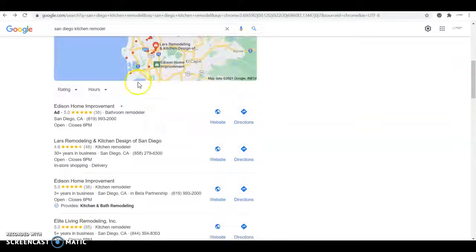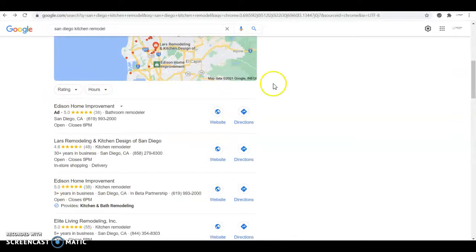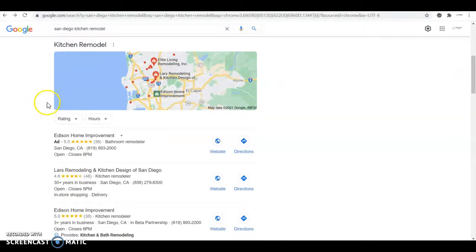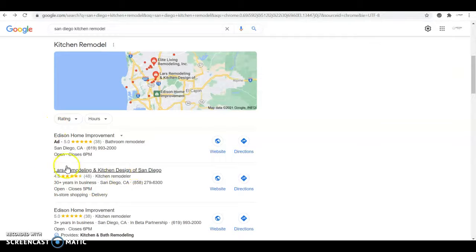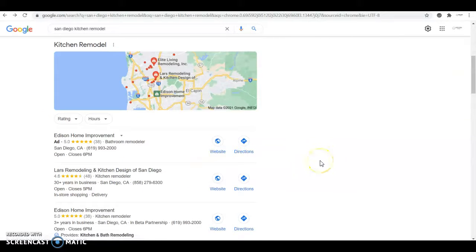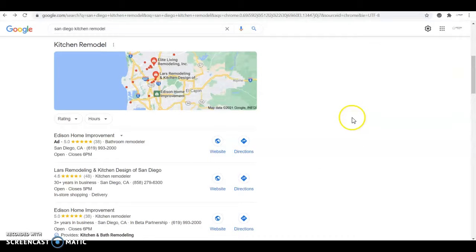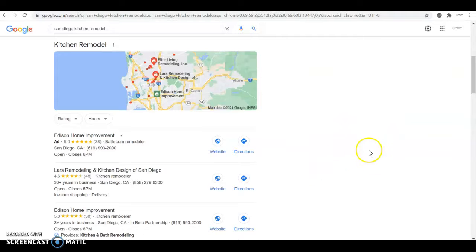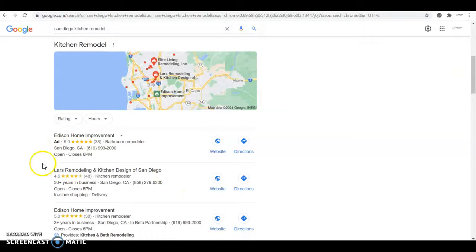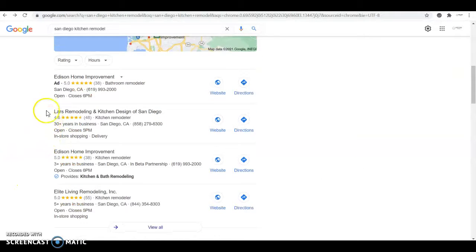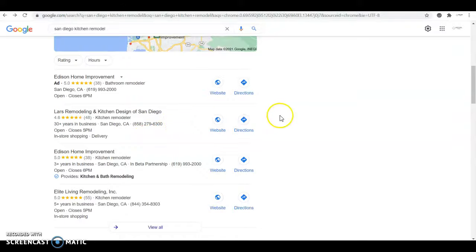Last thing I want to talk about is citations, which is what gets you here, and the good thing is that you can do this completely for free. As you can probably imagine already, the way you get to the top is by building more citations than your competition. A citation is basically your business information listed in a directory on the web. Directories like Yellow Pages, White Pages, Yelp, Facebook, etc. There's thousands out there. So all you need to do is check how many citations your competitor has, and I would say build at least a hundred more.